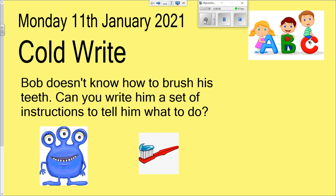For today's cold write, it's going to be based around instructions. Remember, instructions are things that tell you how to do something. We've got an alien and our alien is called Bob, but Bob doesn't know how to brush his teeth. He has no idea — he's come from an alien planet and just doesn't know how to brush his teeth. We would like you to write a set of instructions to help him. What does he need to do first? What does he need to do after that? What does he need to do at the end? By the end of your English lesson you should have a title — 'How to Clean Your Teeth' — and then a step-by-step set of instructions for how Bob can clean his teeth. Think very carefully about what you do when you clean your teeth. What do you do first?